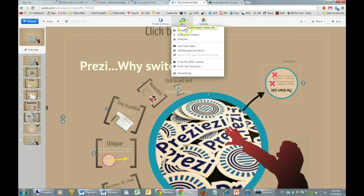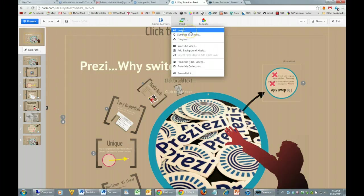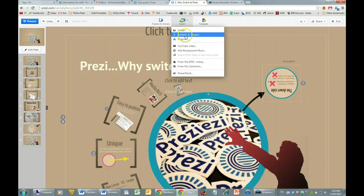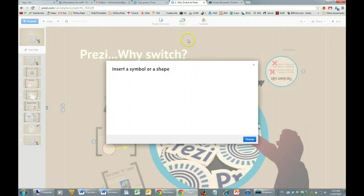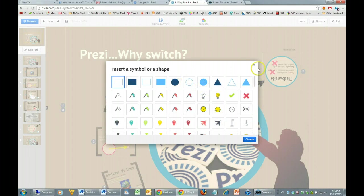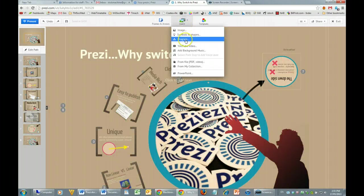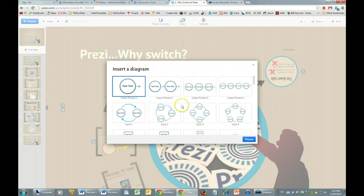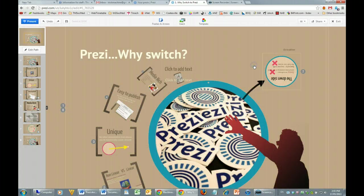This next button is where you insert all the different types of media. You can pretty much insert anything. Images can come from an online source, a URL, or from your computer. There are lots of built-in symbols and shapes to choose from, and also some built-in diagrams — quite handy for making presentations.